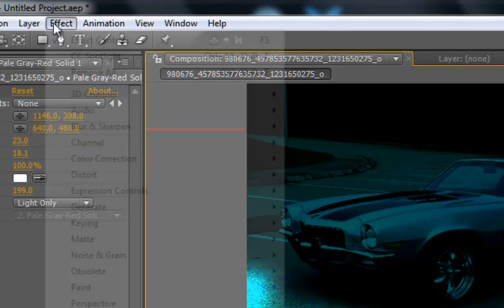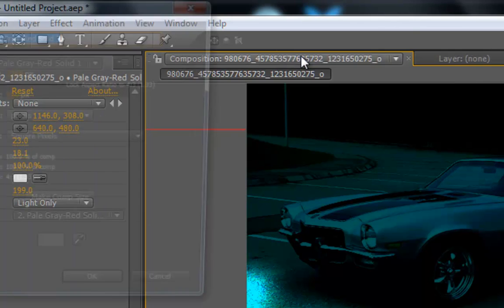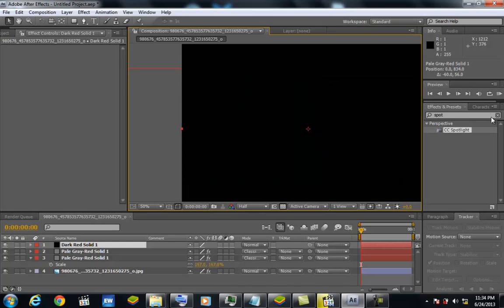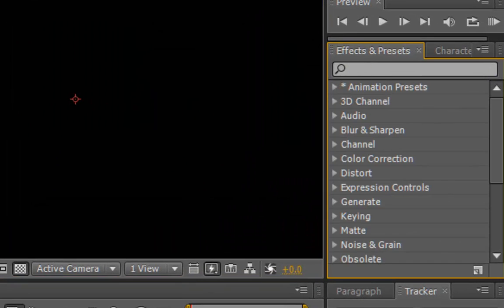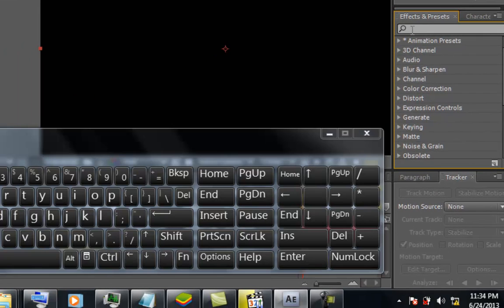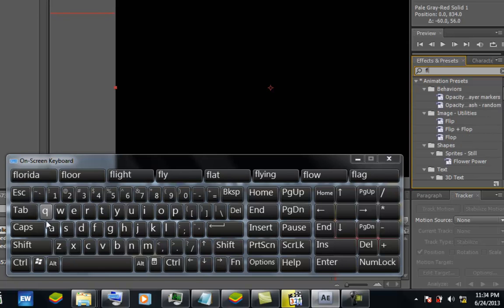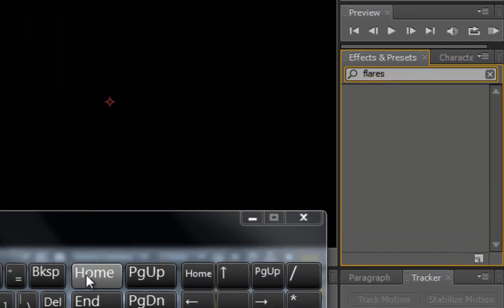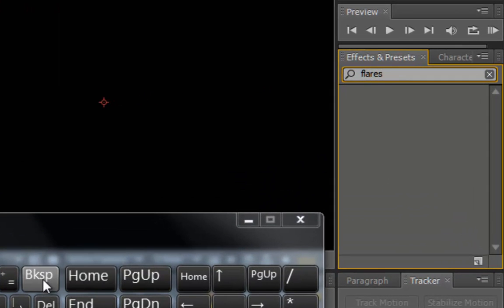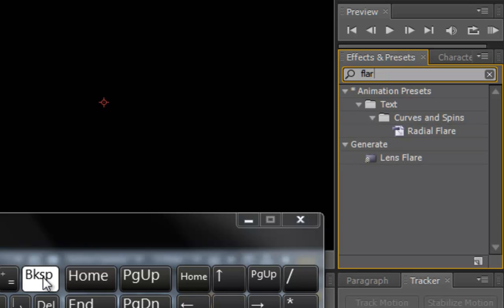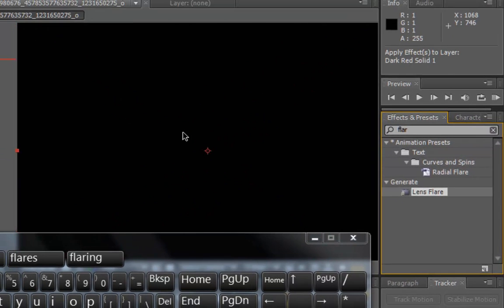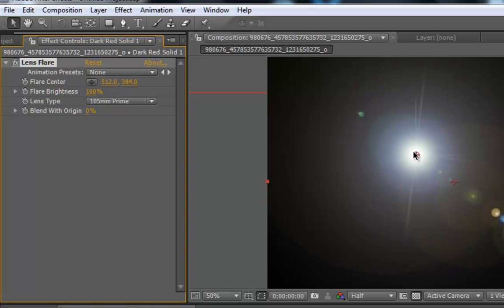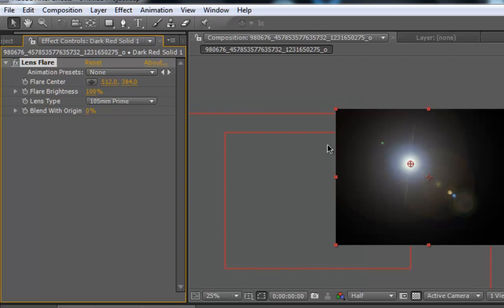Next thing - create a new solid, a black solid. On this black solid we are going to apply one effect for our lights - the Lens Flare. Drag it into the solid. Make it 105mm prime. Now we are going to play with it until we get the light we want.